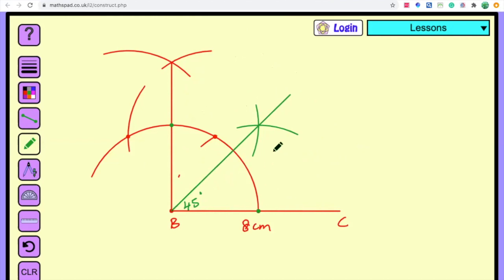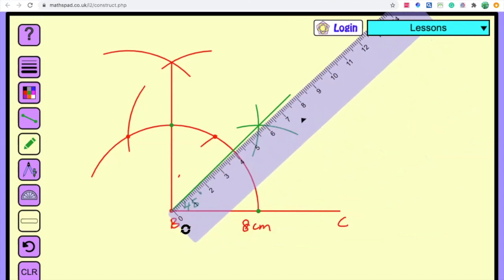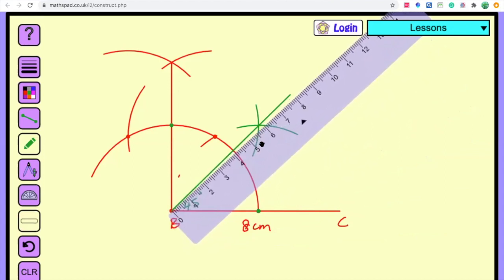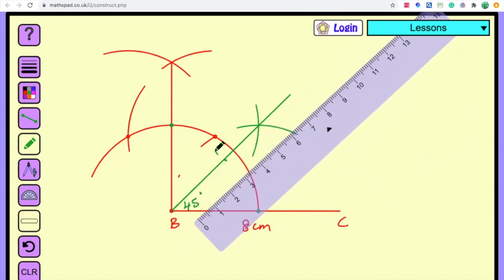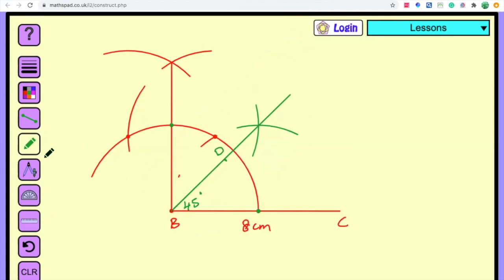Now for AB minus AC, AB is the first side so the extension will be on side AB. If AC were the first side, it would be in the lower part of point B. On the AB direction we mark 3.5 centimeters, cut off at that point, and label it D. So D is at 3.5 centimeters. Now join C to D.